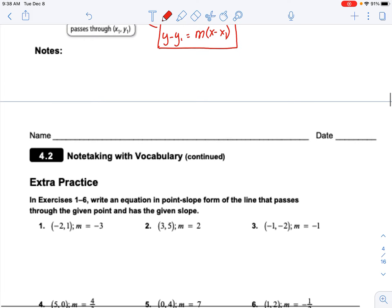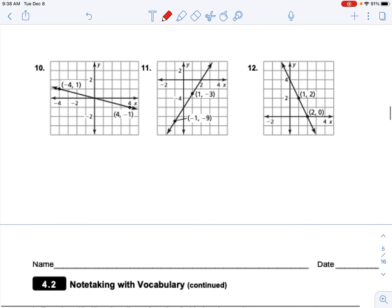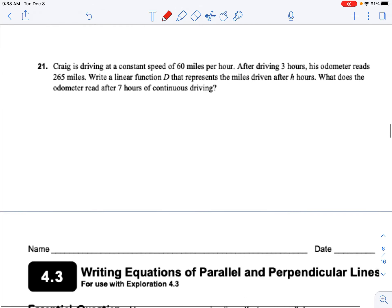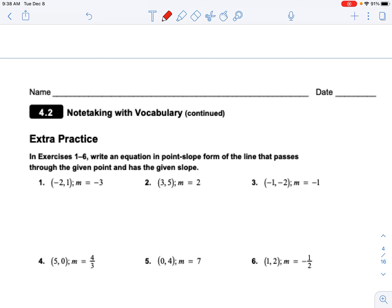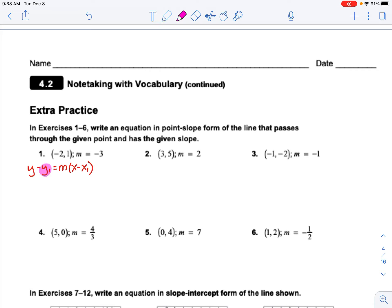Let's practice: write the equation of a line in point-slope form for the line that passes through a given point with a given slope. Point-slope form is going to be a little different. Write the equation in point-slope form of the line that passes through the given point and has the given slope. We start with y minus y1 equals m times x minus x1, and we substitute in three places.